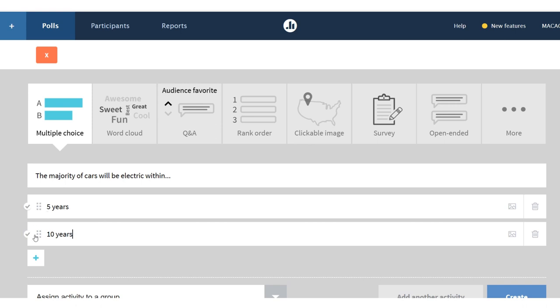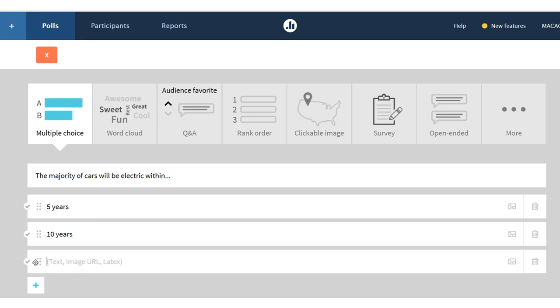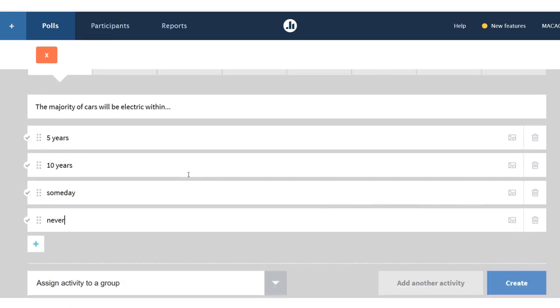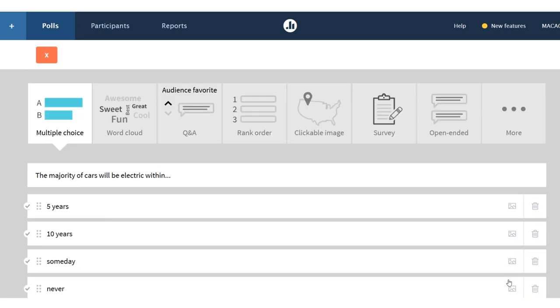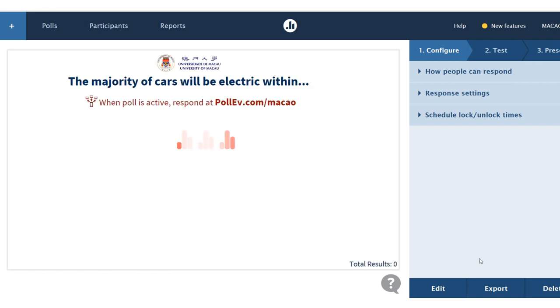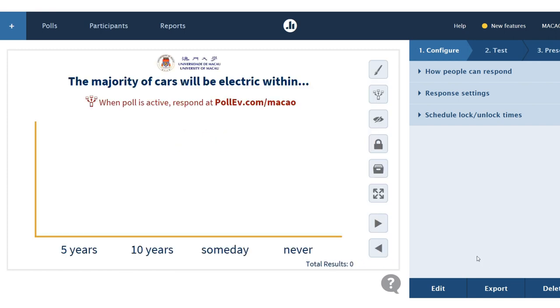And I can add a few more choices. Okay, so I've got my question and four choices, and then I just click Create. There we have it. I've created a question.